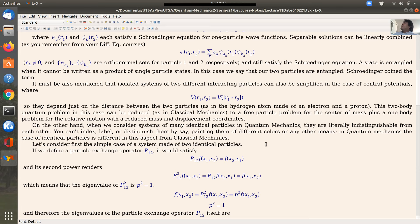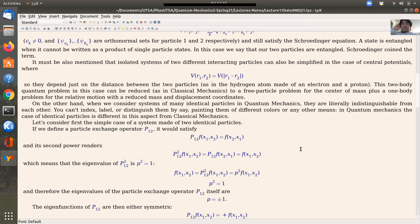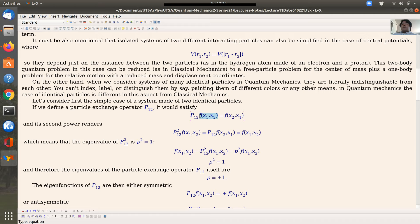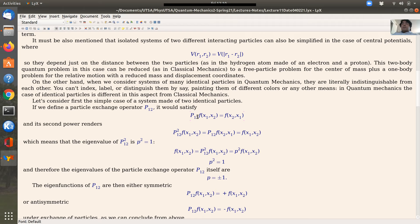This is a difference from classical mechanics — in classical mechanics you can distinguish between identical particles, but not in quantum mechanics. We're going to start by studying first the simpler case of two identical particles, and we're going to define an operator called the particle exchange operator, which will act on the wave function describing two identical particles.